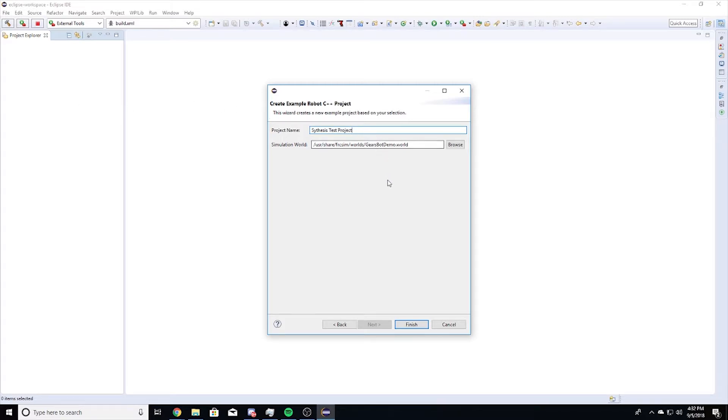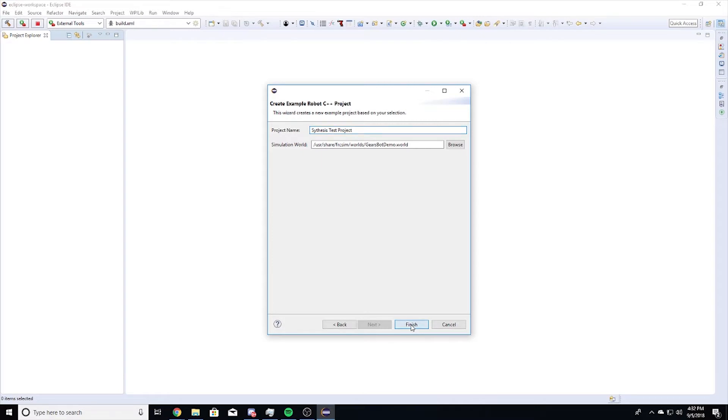In the upper left-hand project explorer, click on the drop-down button to the left of your project name and navigate to your robot.cpp file.